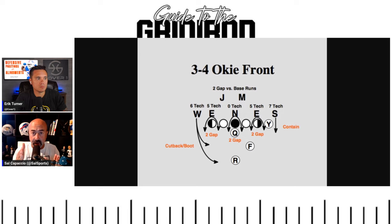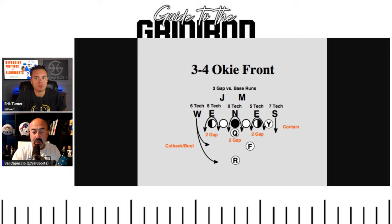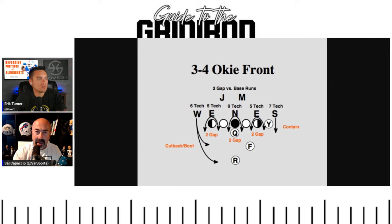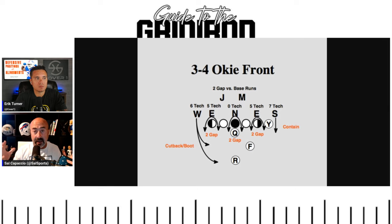A 3-4 has a nose guard right over the center, then two defensive ends next to him on each side, and linebackers behind. Two-gapping means each of the three linemen is responsible for two gaps between offensive linemen. A one-gap assignment means you're only responsible for one side. Because there are only three defensive linemen, they all have to be two-gap players, which allows the four linebackers behind them to do more. Your linebackers are your Will (weak side), Sam (strong side), Mike (middle), and a fourth often called by different names.